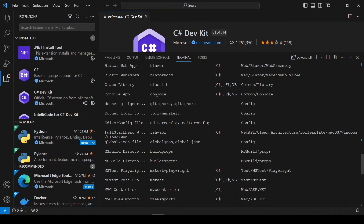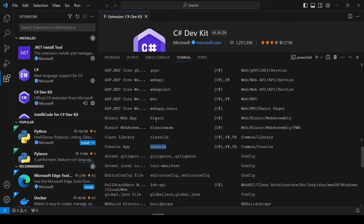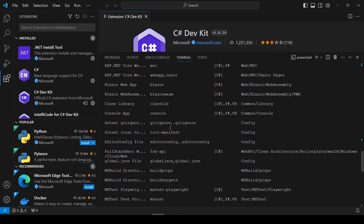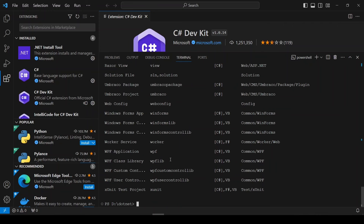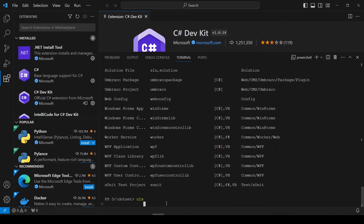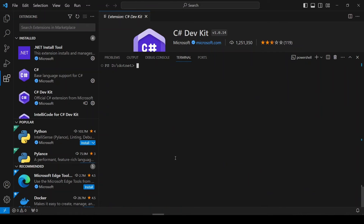We have a console app here. We have Blazor. We have MVC. We have Web API. So I will go with MVC. The command is 'dotnet new mvc' and the output will be named 'Practice'.